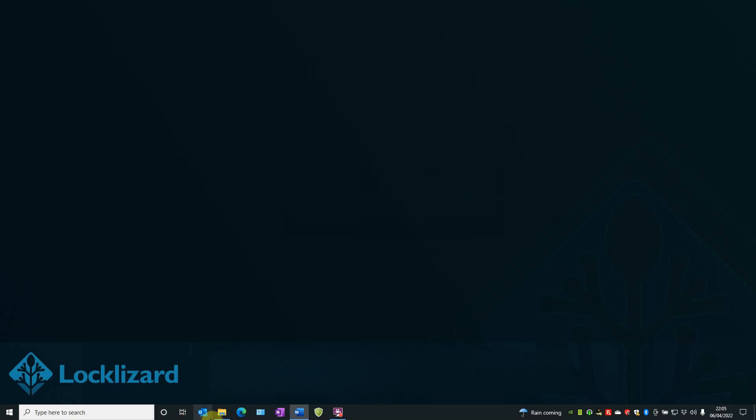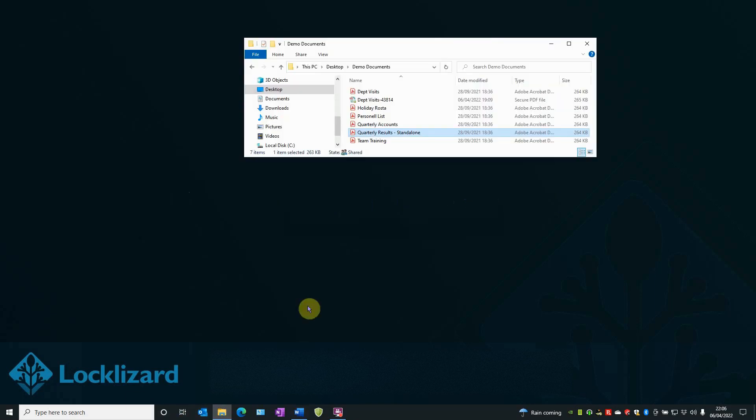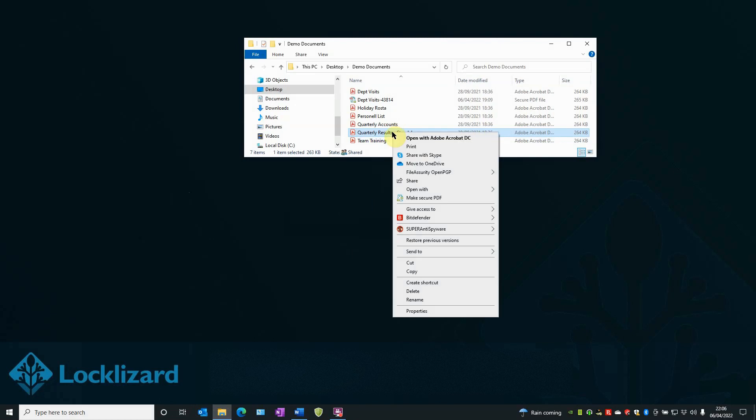First, open Windows Explorer, locate the document you wish to protect, right-click on the PDF and choose Make Secure PDF.